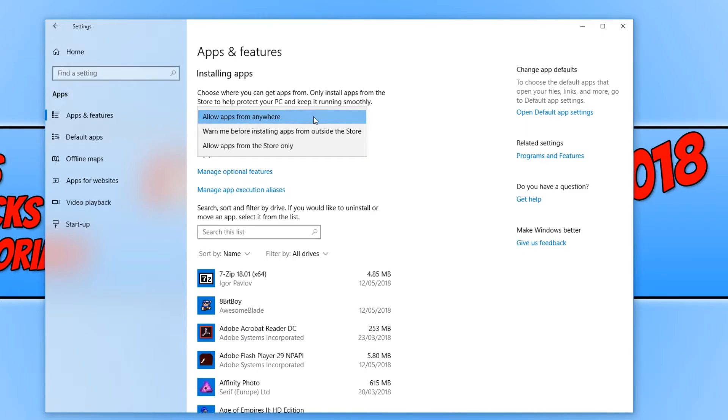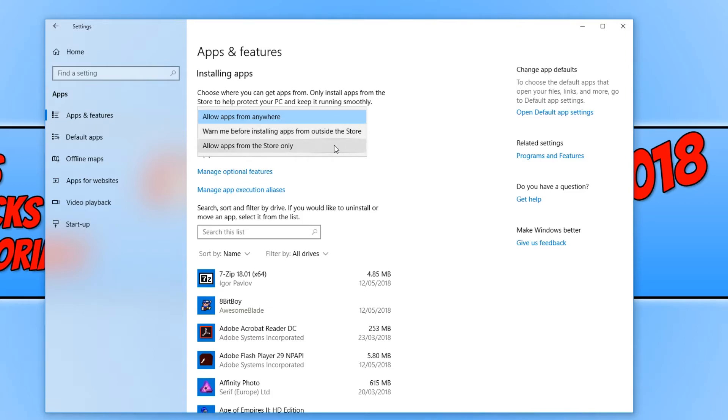We have allow apps from anywhere, warn me before installing apps from outside the store, or allow apps from the store only.